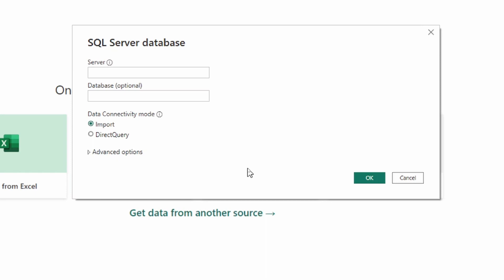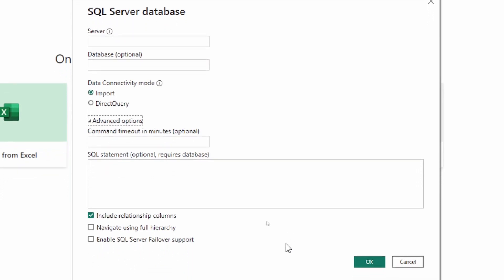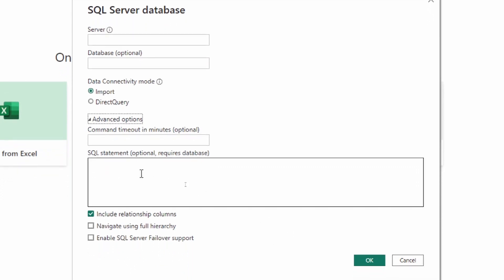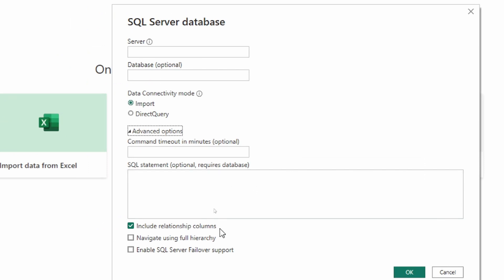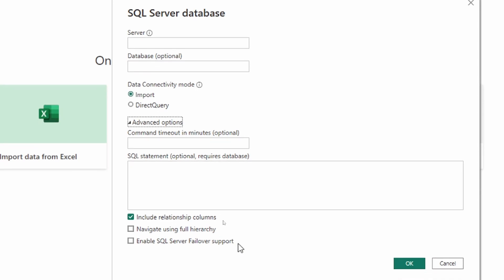Here we are in Power BI Desktop and I have the SQL Server database connection pulled up. What we're going to be discussing today is located within the advanced options down below. In a previous video we talked about what a command timeout is, but we're going to dive a little bit deeper into that today, as well as what these checkboxes mean: include relationship columns, navigate using full hierarchy, and enable SQL Server failover support.